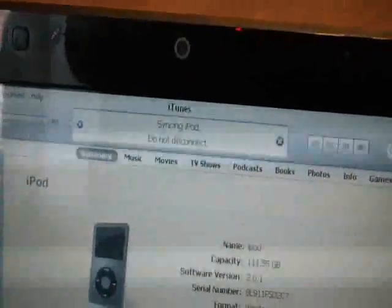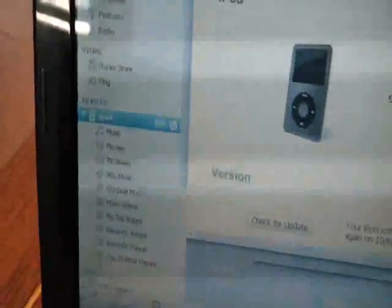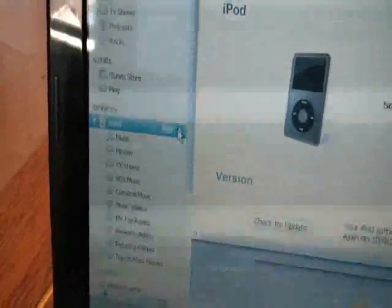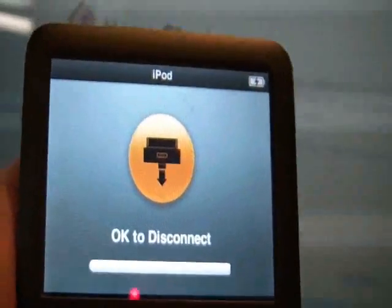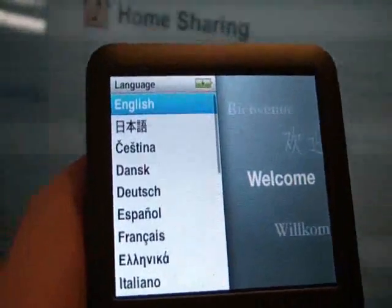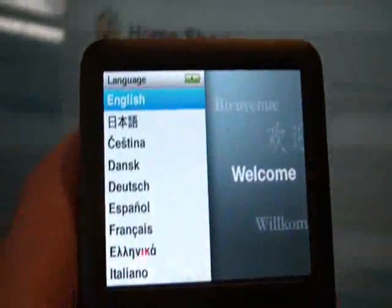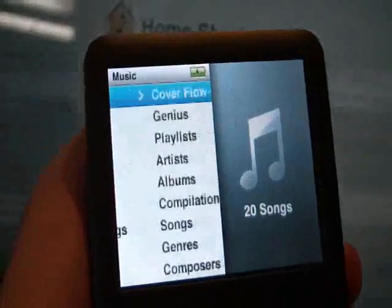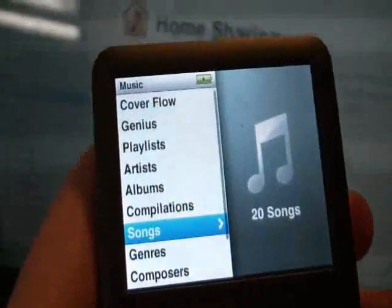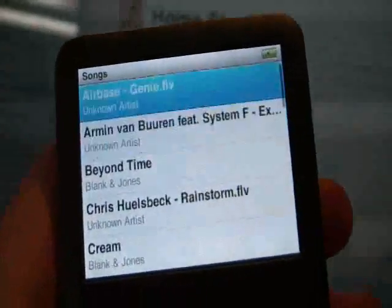There you go, it's syncing. Now all we have to do is disconnect the iPod by clicking that little button there, and it's okay to disconnect. Let's check it out and see if the music is on there — 20 songs. There you go.